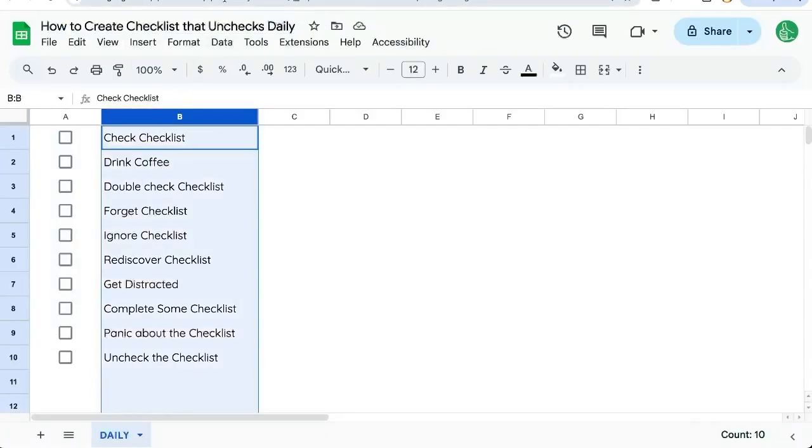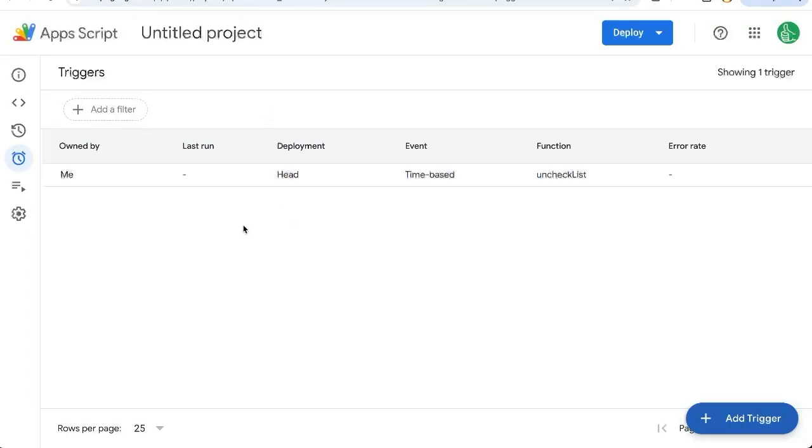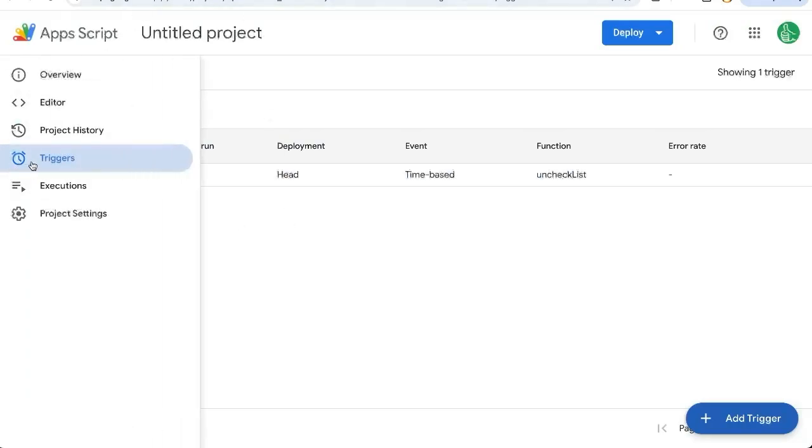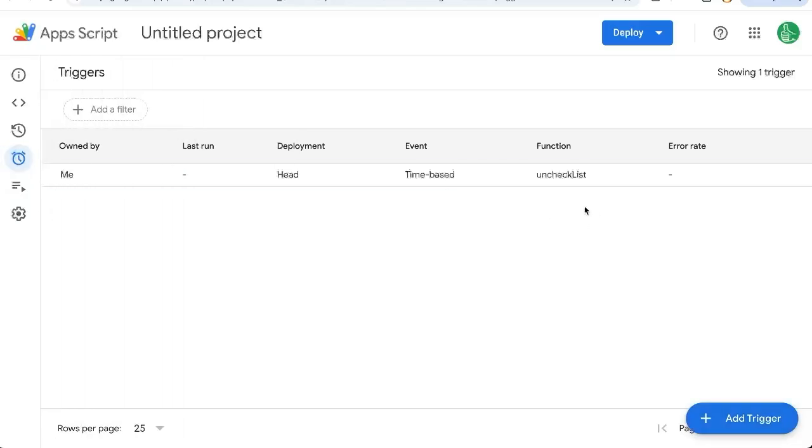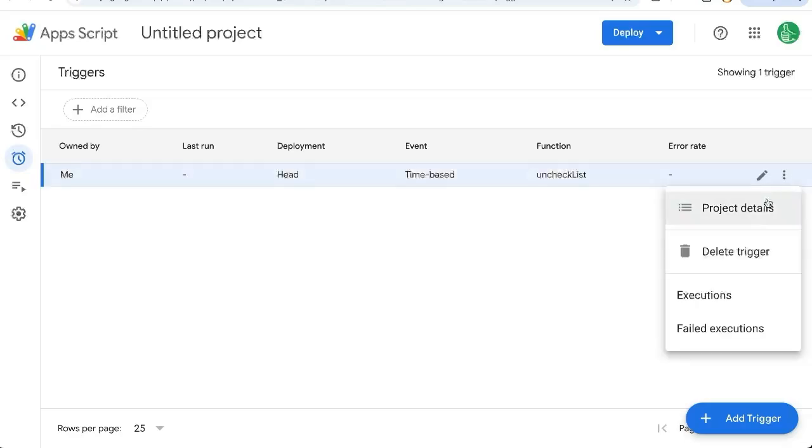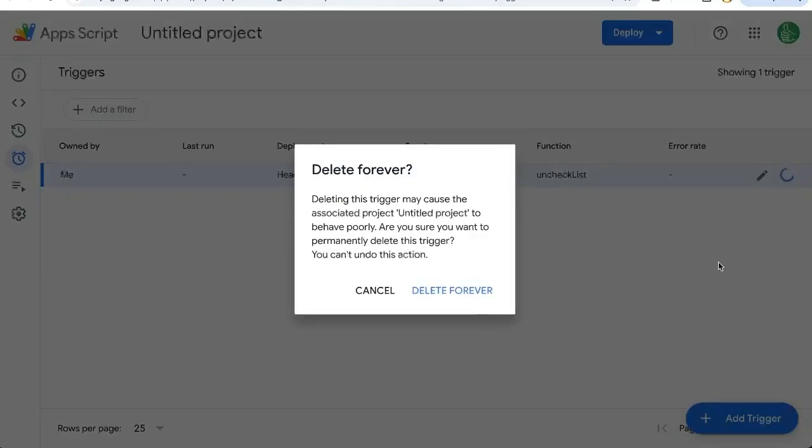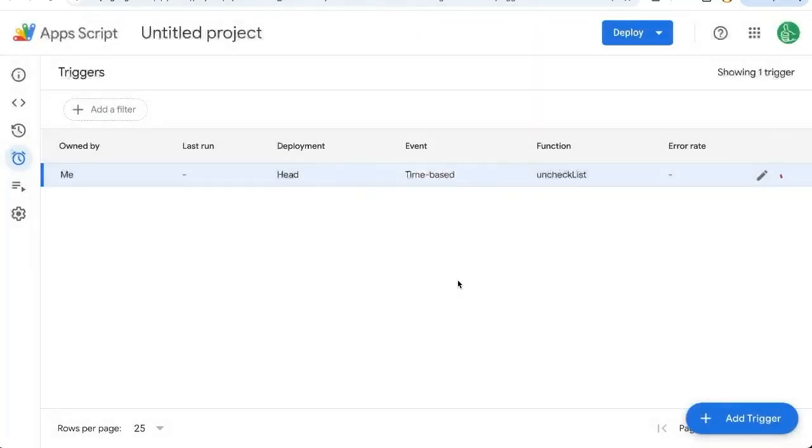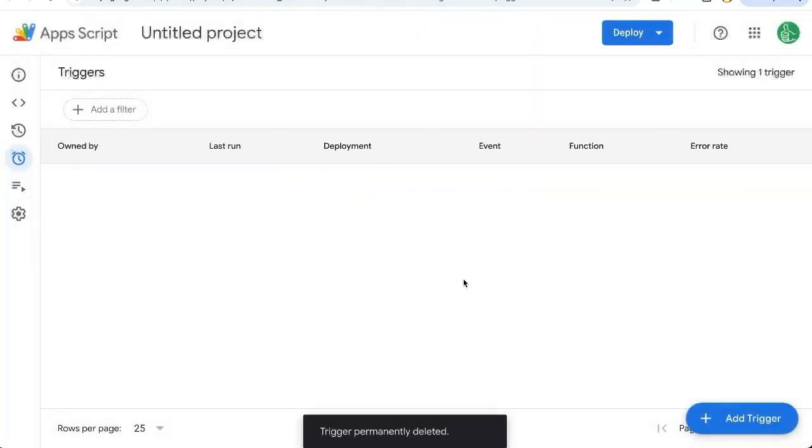However, if you want to delete that trigger, you're going to have to go to App Scripts. Here on the left triggers, it'll be a list of all your triggers here. Click on the three dots next to it and click delete trigger. And that'll get rid of your trigger forever. You can always add it back if you wish.